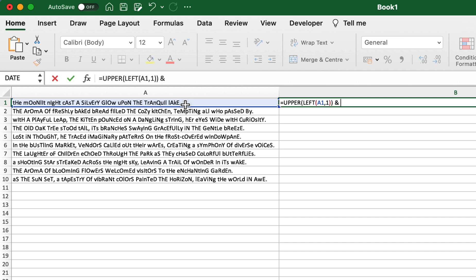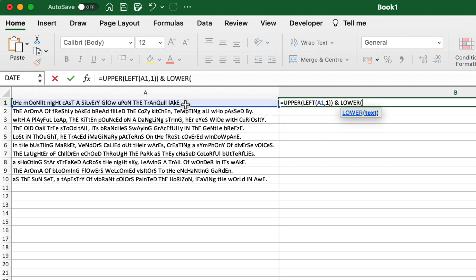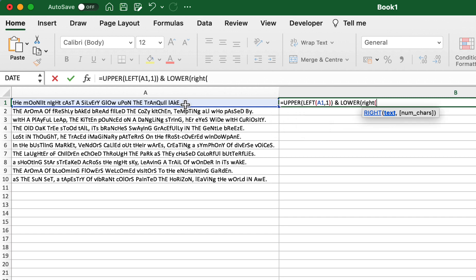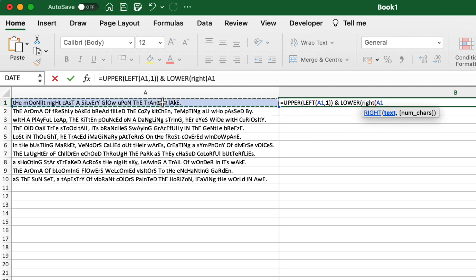We're then going to add this on by pressing and, and we're going to use the LOWER function. Now we're going to work from right to left rather than left to right, as we want to work from the back of the sentence to the front. You can see we have the RIGHT function, we're going to select the cell.